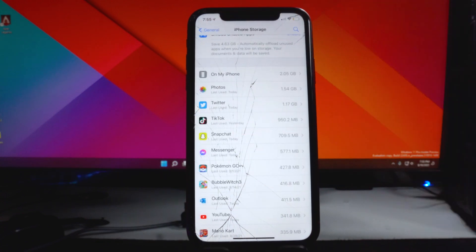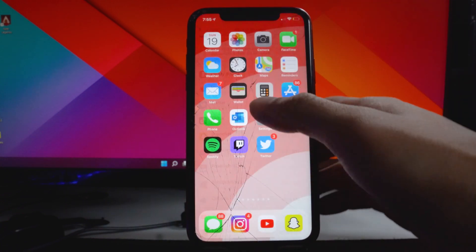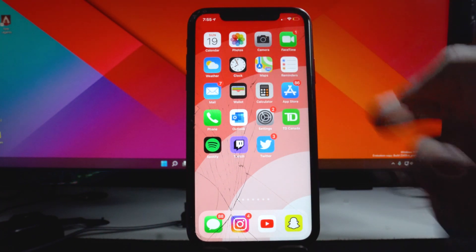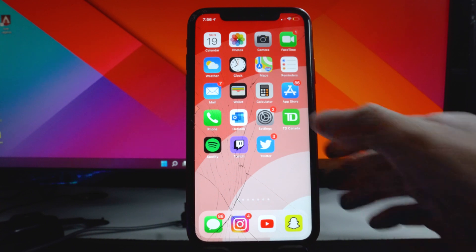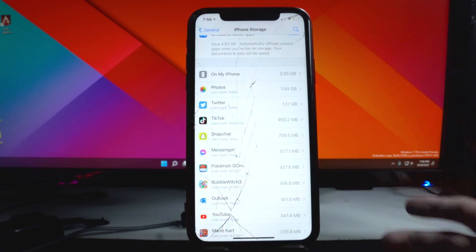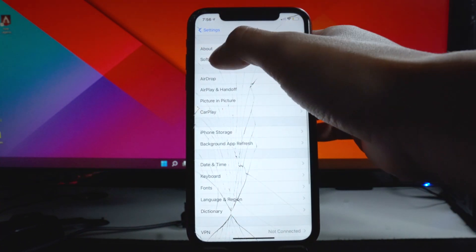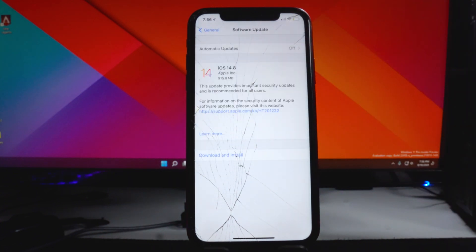Once you have done that, you want to do a quick reboot. So hold the volume rockers up, down, and then the power button right there. Reboot it, boot it back up. And once you've done that, you want to go back into settings, and then go into general, software update, and then download and reinstall the iOS 15 firmware.